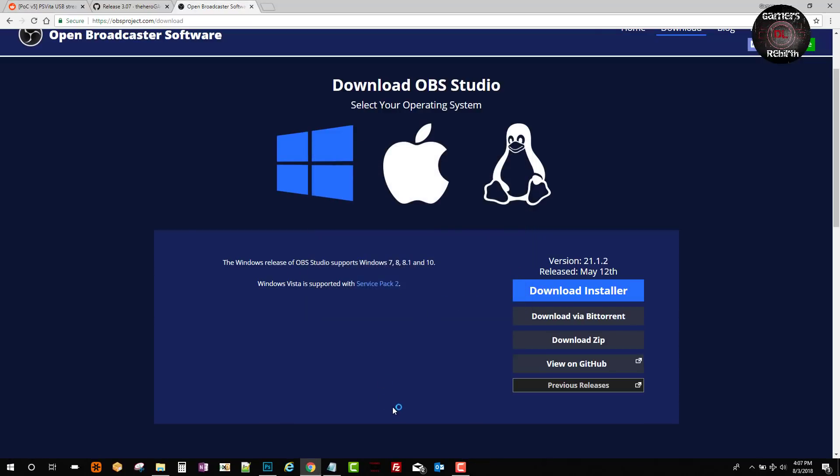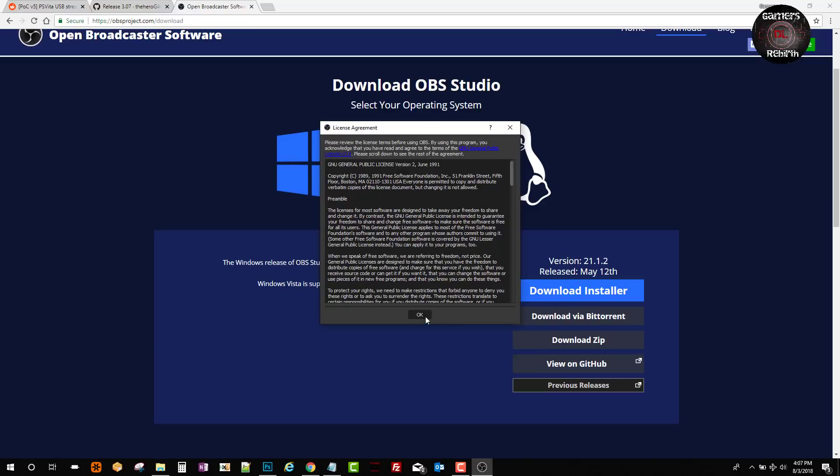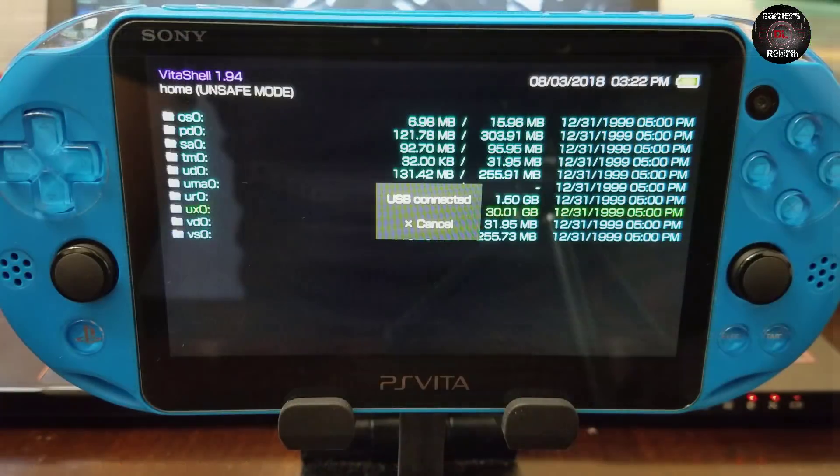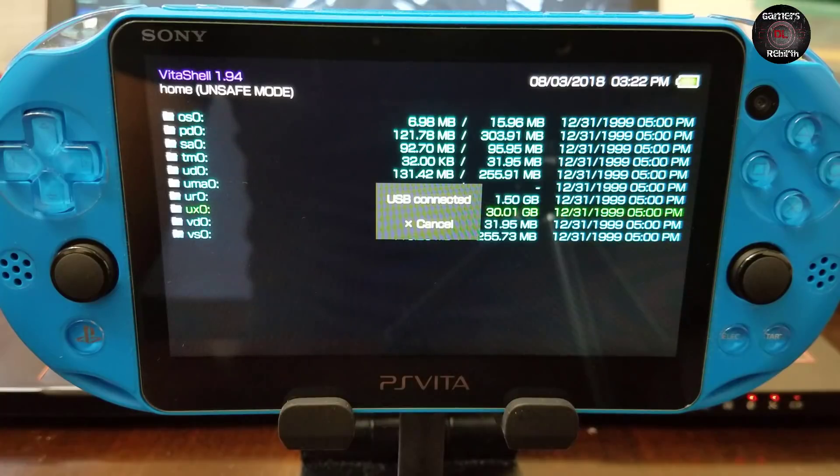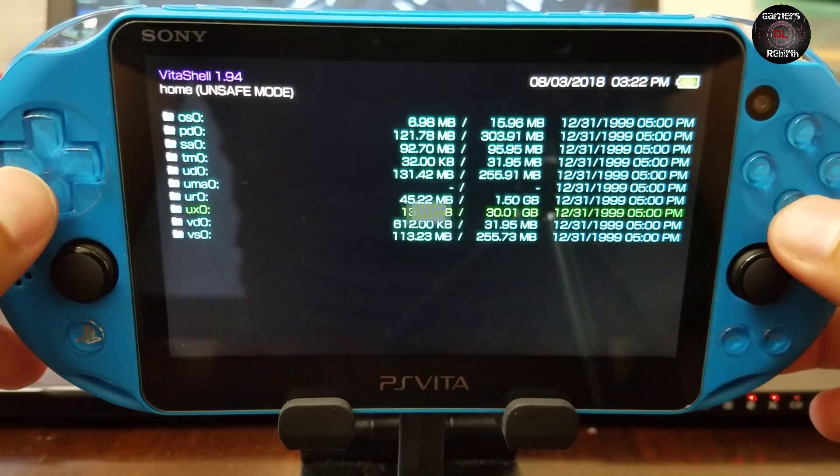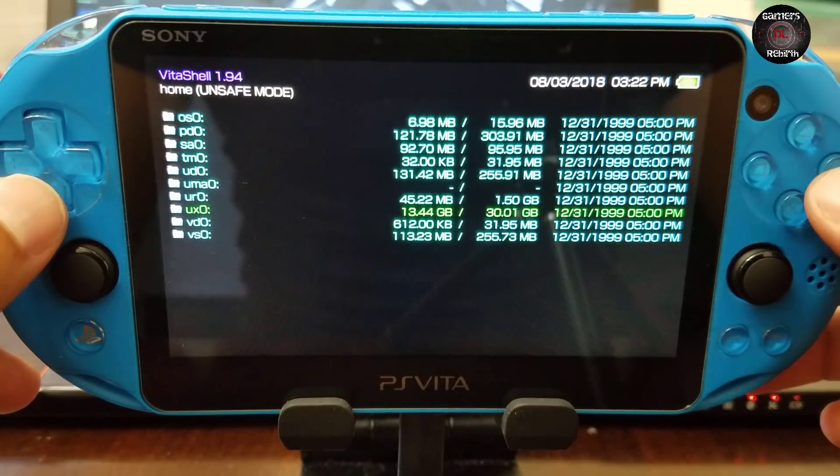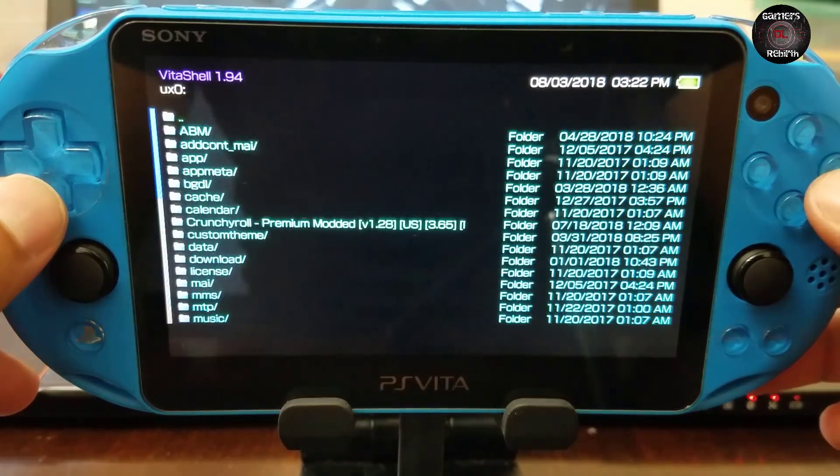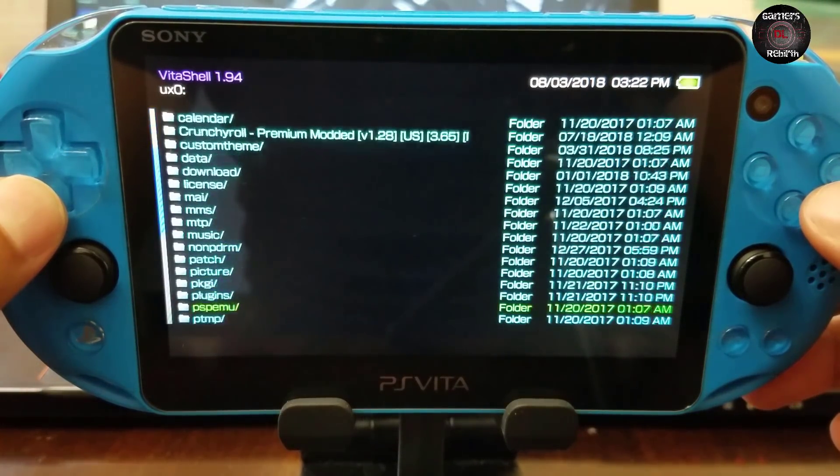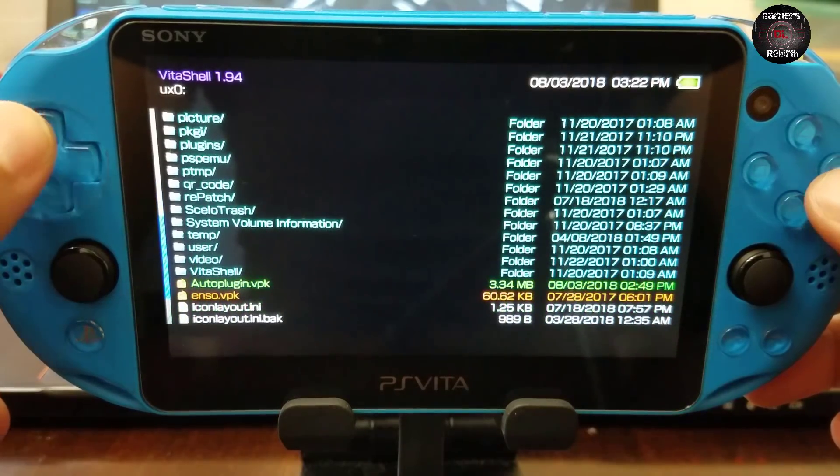Now it'll open up and give us a prompt. We select okay. Now we move on to the PlayStation Vita before we launch OBS. With the PlayStation Vita we're going to install the auto plugin application or VPK.